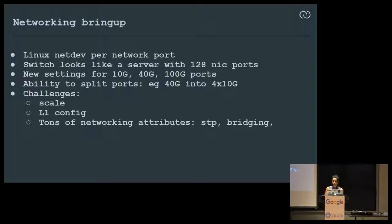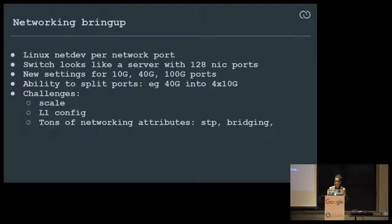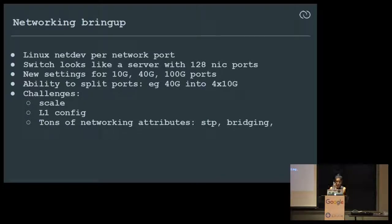L1 configuration: there are lots of SFPs and many other parameters for link settings — 100 gig, 40 gig, FEC settings, and so on. That is also critical for a NOS, along with tons of networking attributes on switch ports for bridging, STP, and lots of timers and tuning.